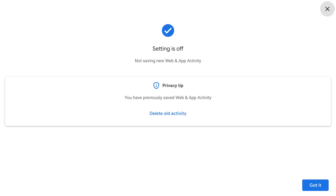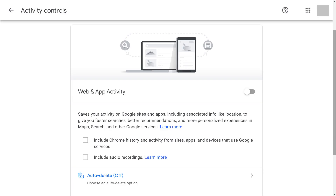A screen appears letting you know that this has successfully been turned off. Tap Got It. Google will no longer track your web and app activity, including what you enter into Google Search.